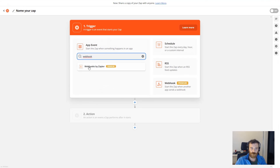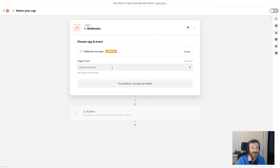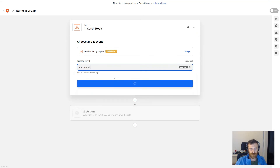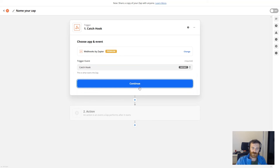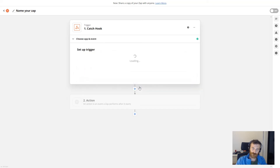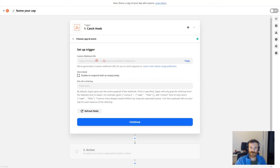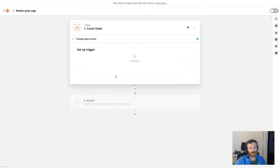We will choose 'webhooks by Zapier'. It will create a trigger event — we'll choose 'catch hook' and click continue. It's already created a webhook URL. I'm copying this one and skipping the rest, clicking to continue.